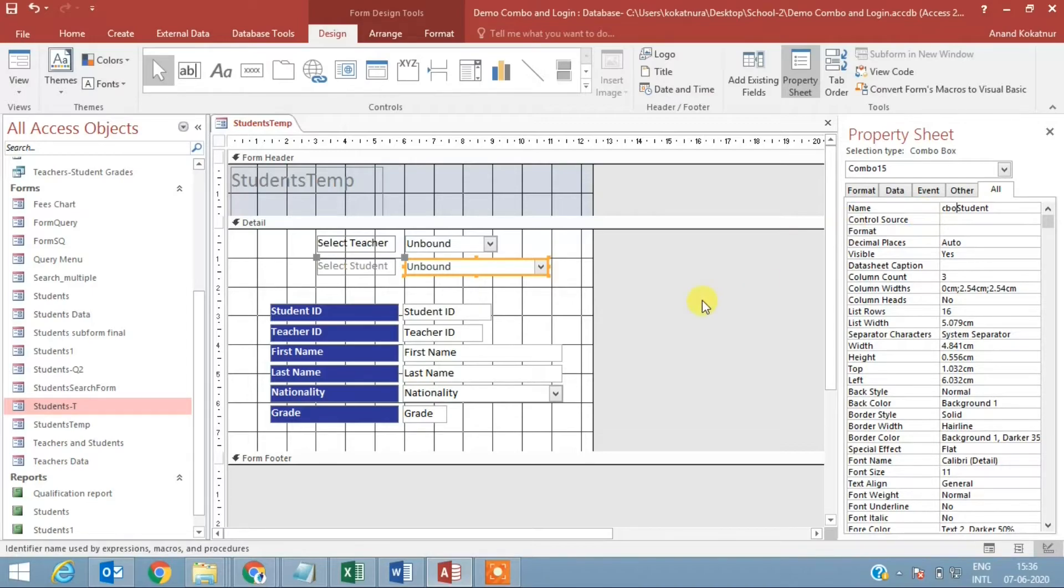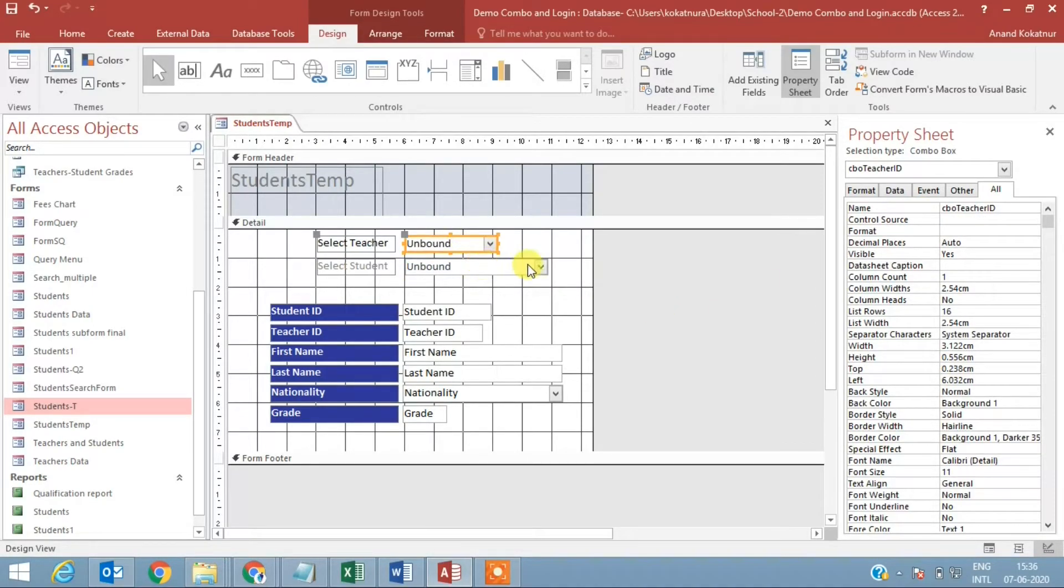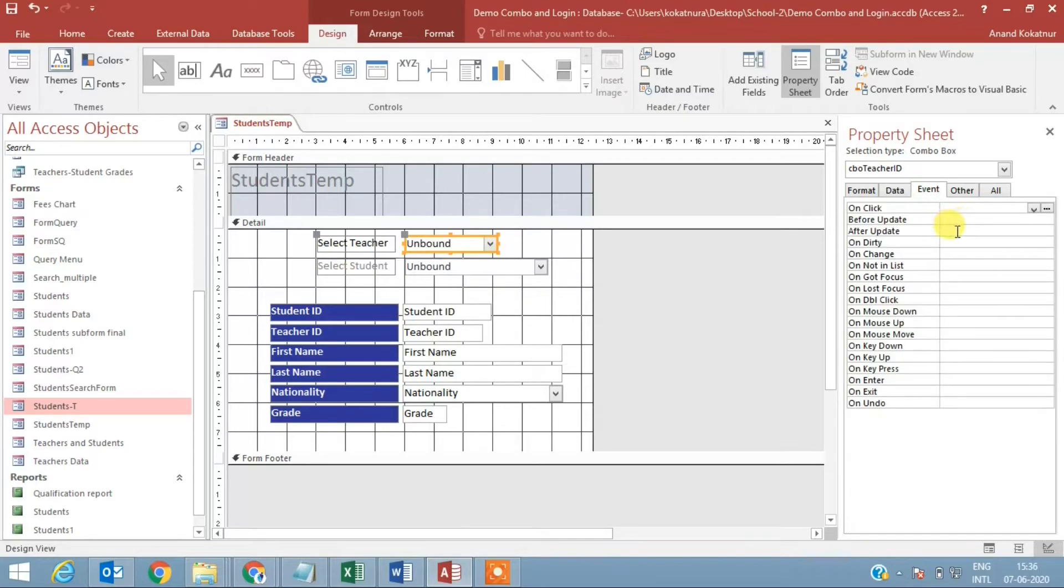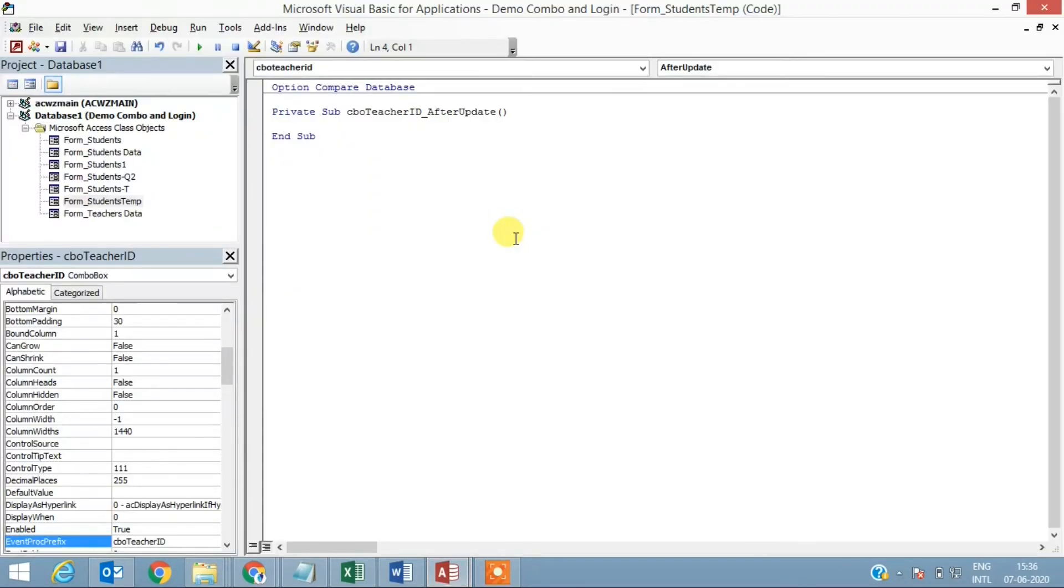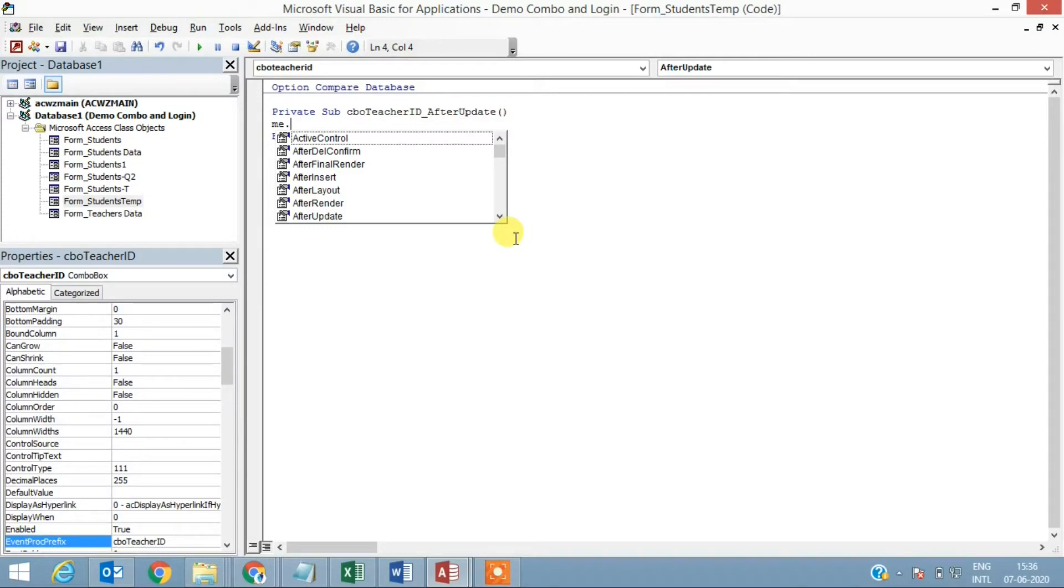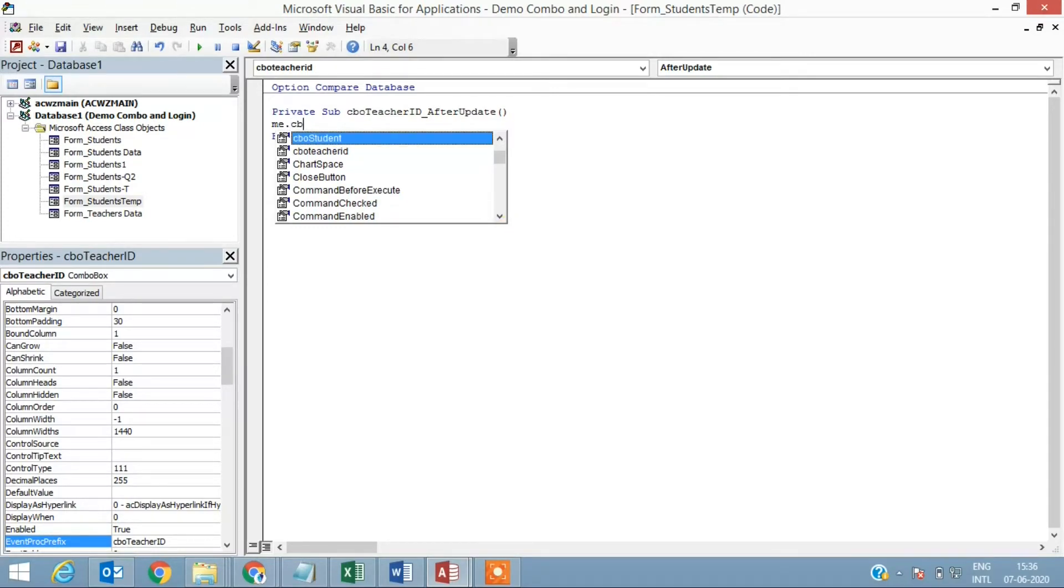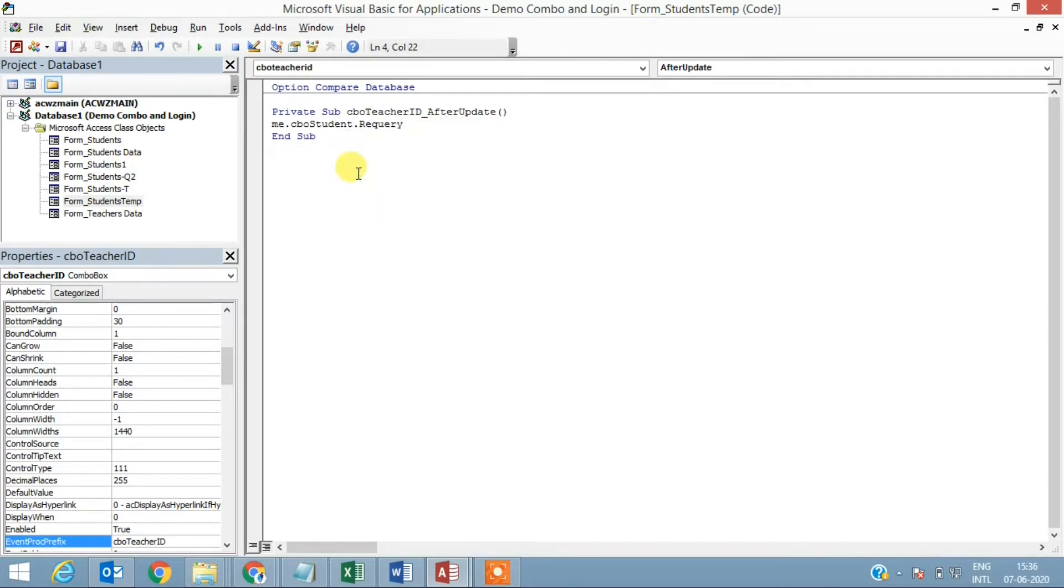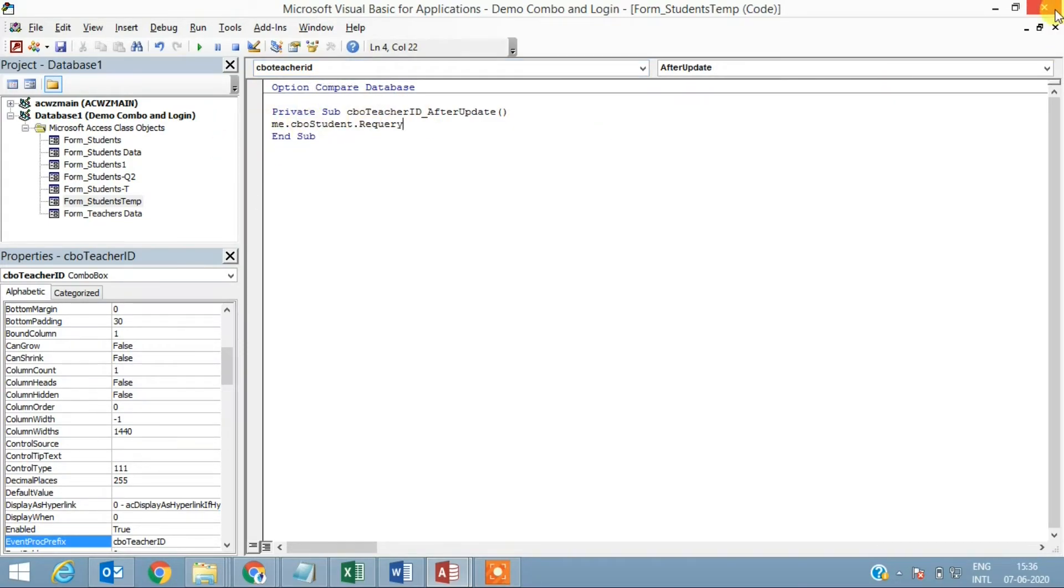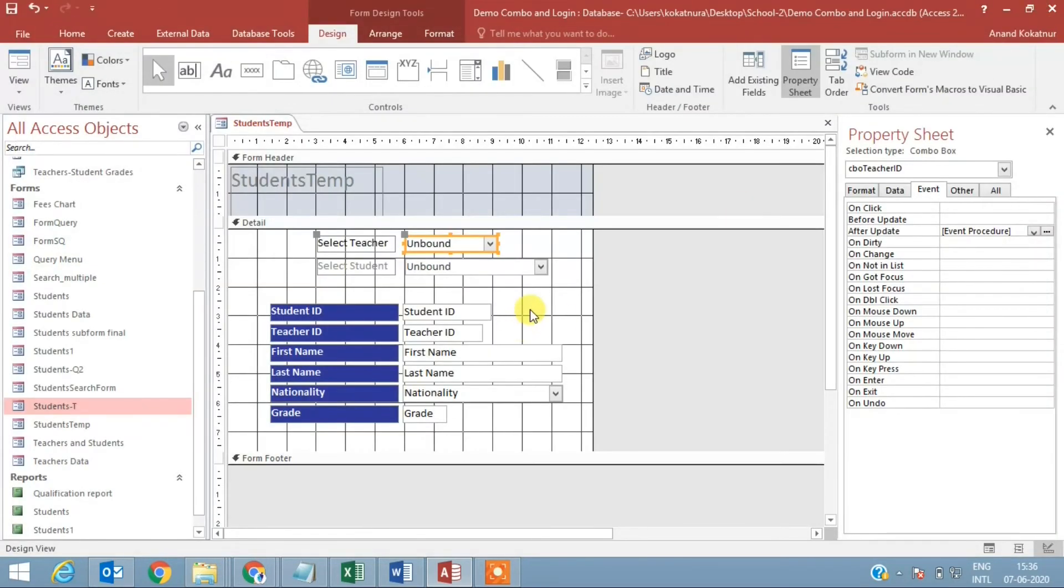Now I go to this control, I go to event, after update, code builder. Now I'm saying 'me' refers to the current form dot the combo box of the student needs to be refreshed every time dot requery. You are telling the computer that when the first combo box, that is the teacher ID, is selected, depending on what is selected go and refresh the other combo box so that it can reflect the selection made.